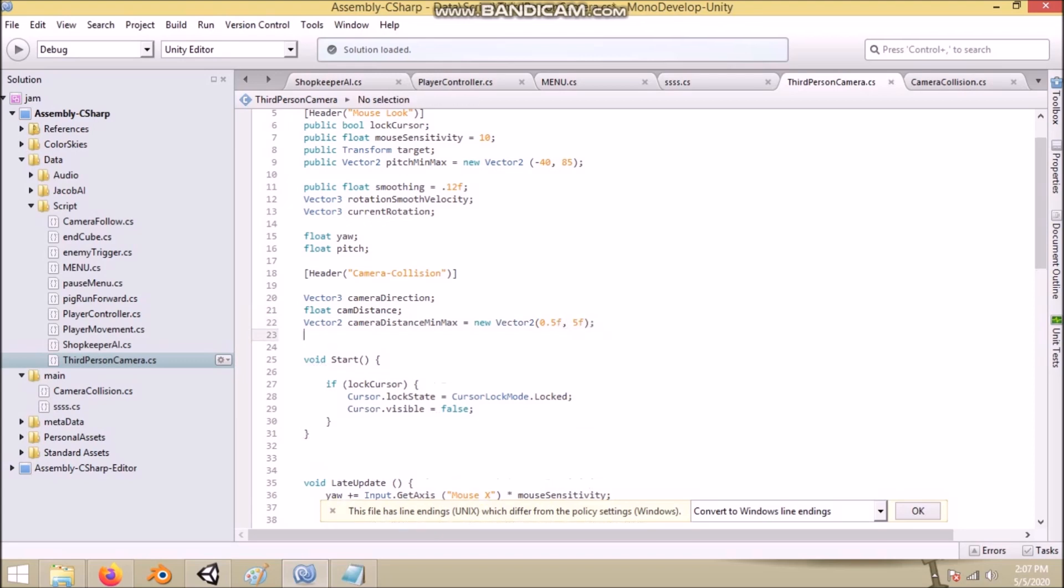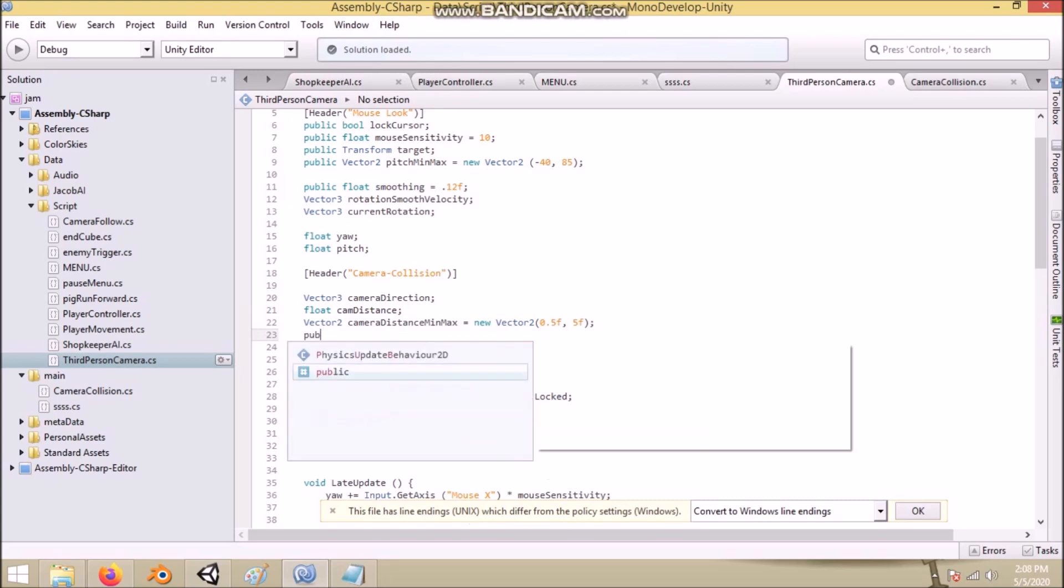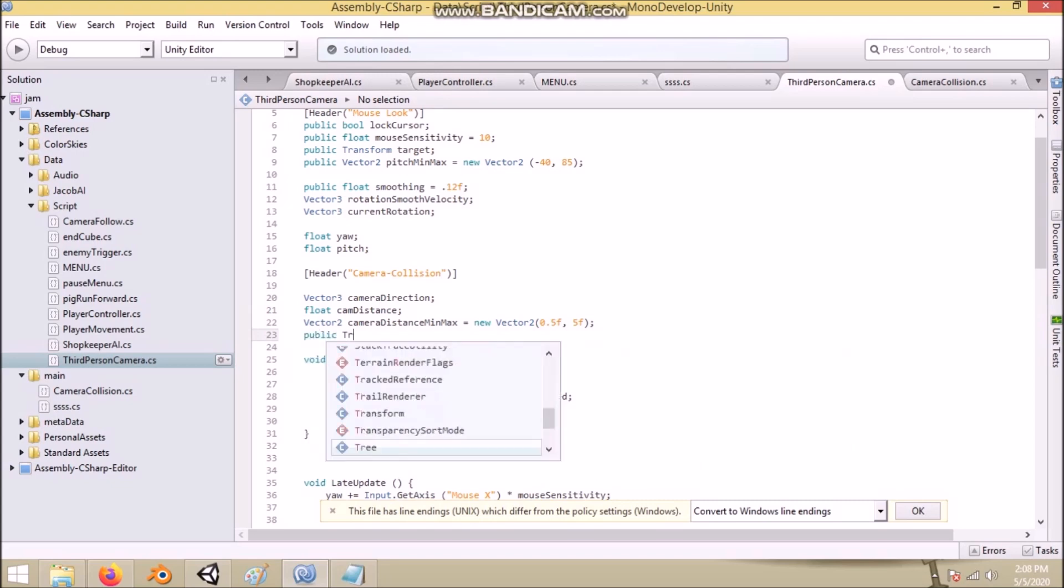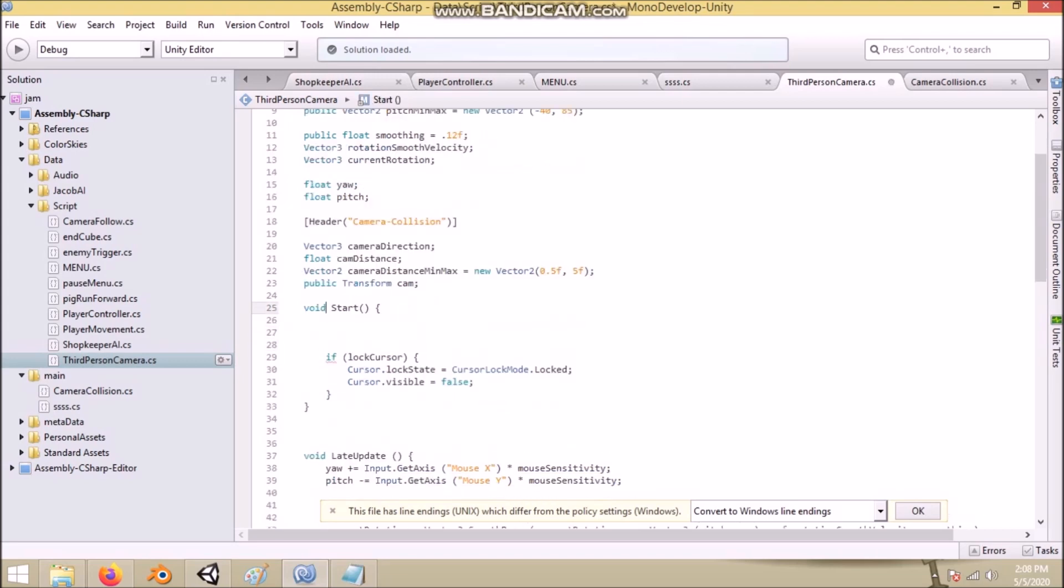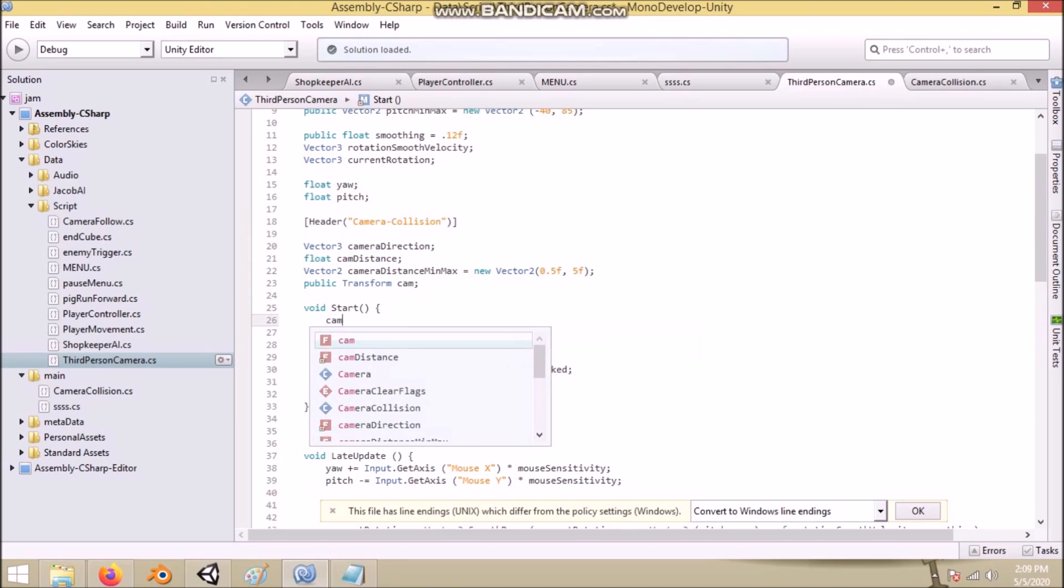Then we create a transform called cam, which will be a reference to our main camera's transform. In the start function we assign some values.